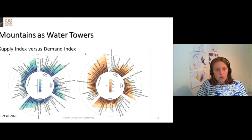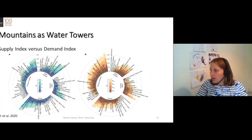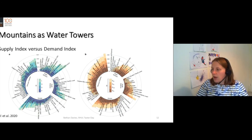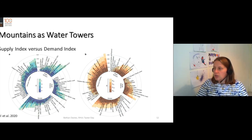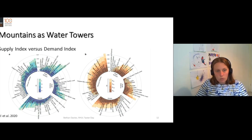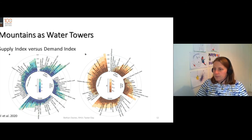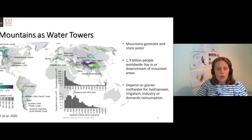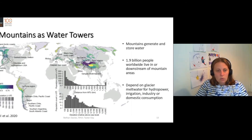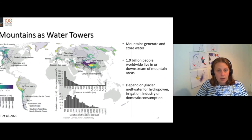There is the demand from industry and hydropower. We have the domestic demand from cities. And then we have the demand from irrigation. You can see that some places are demanding much more water than others. We calculated a water tower index for all of these different mountain regions.